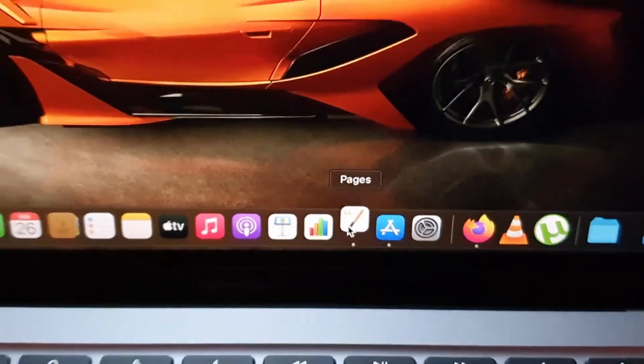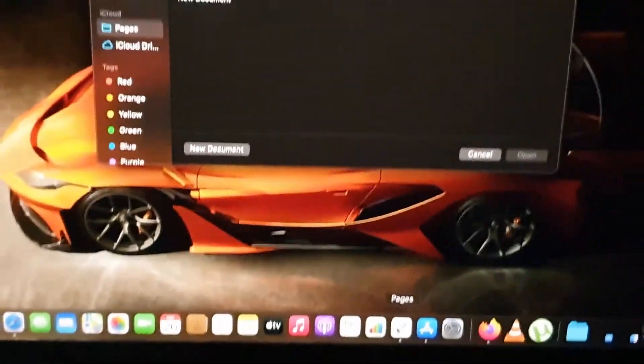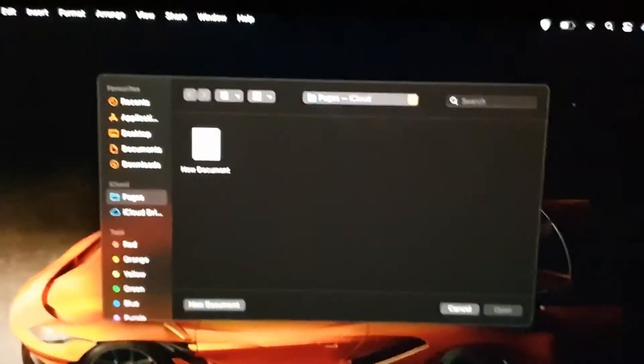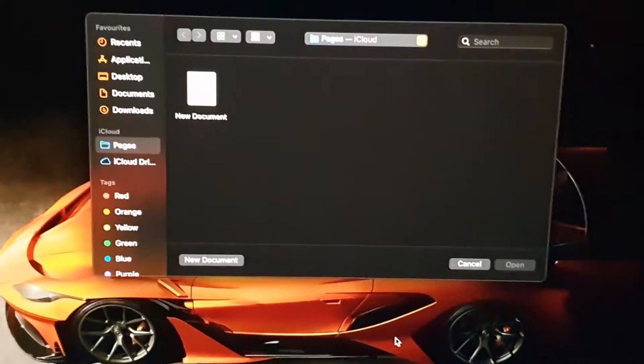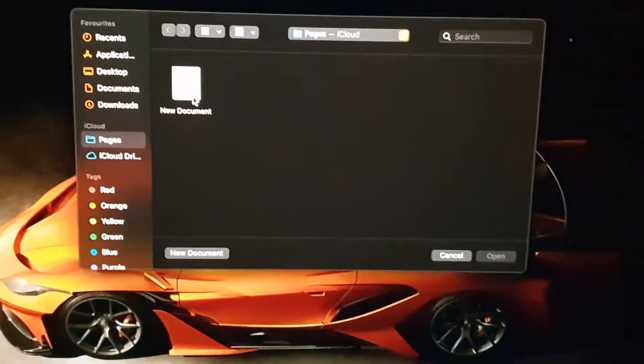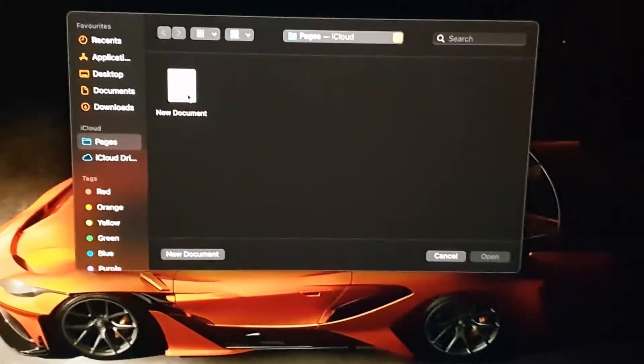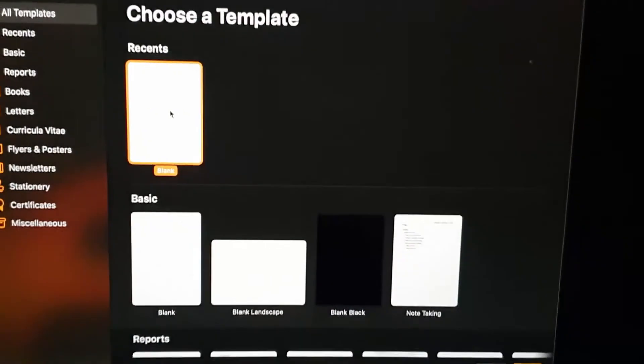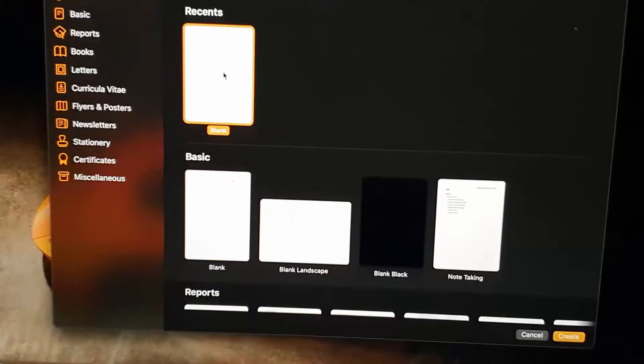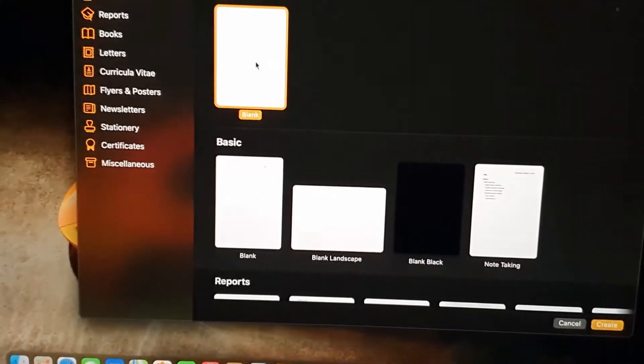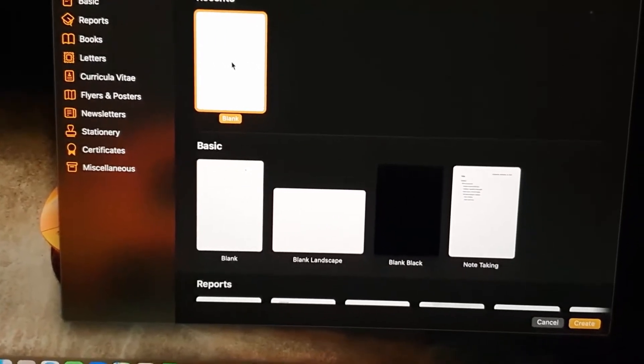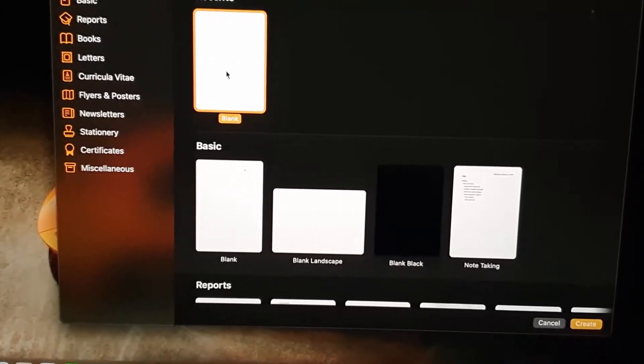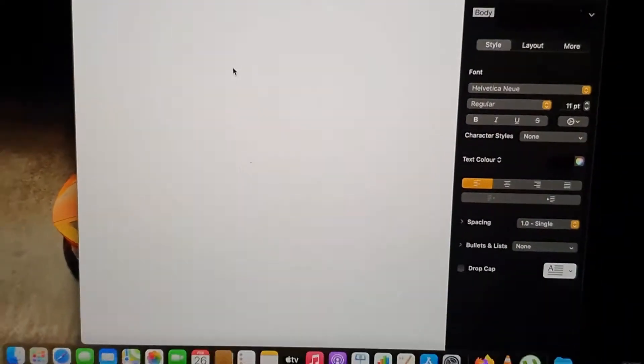Go ahead and tap, and you'll see here we have New Document. What I'm going to do is hit that, and from here you're going to open a blank document. Go ahead and double tap.